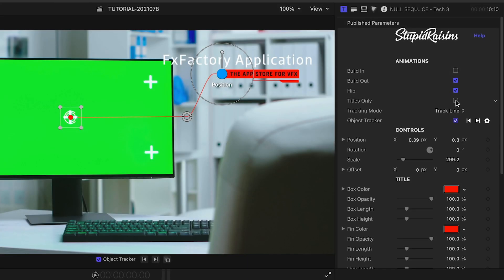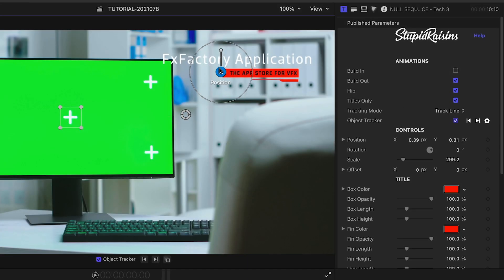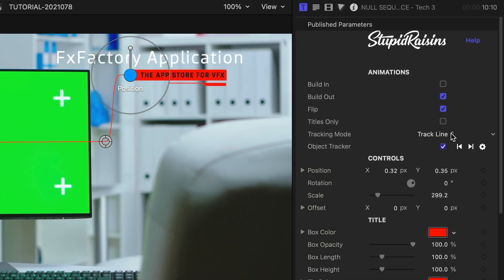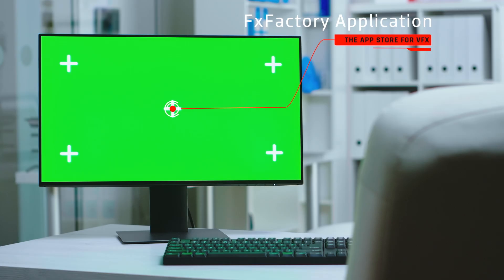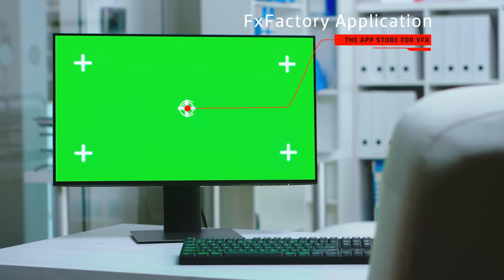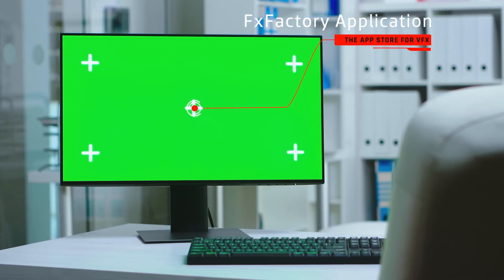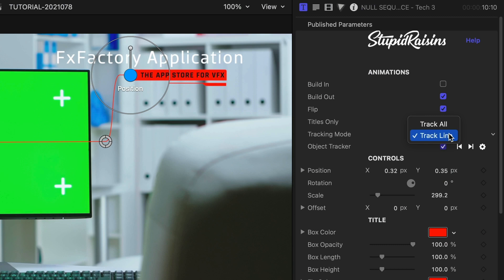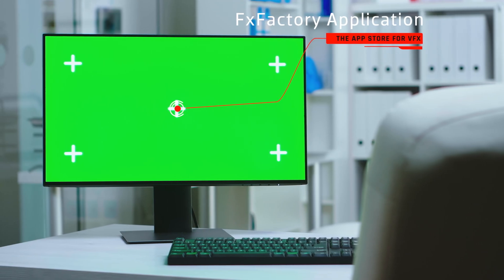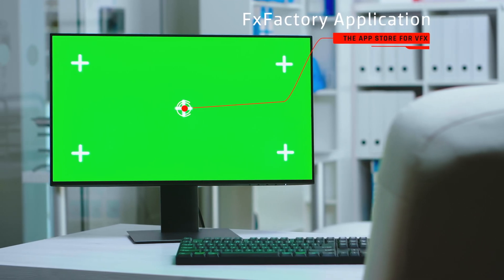You can click the Title Only box to remove the point and line and use this as a simple title. Under Tracking Mode, I can choose between Track Line, which keeps the title in place but moves the line with the footage, or Track All, which moves everything with the footage.